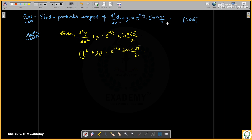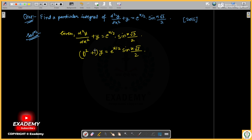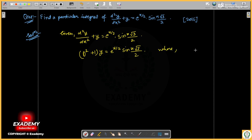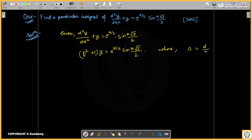We have the given equation and now we can write (D² + 1) where D is equal to d/dx. We need to find the particular integral.